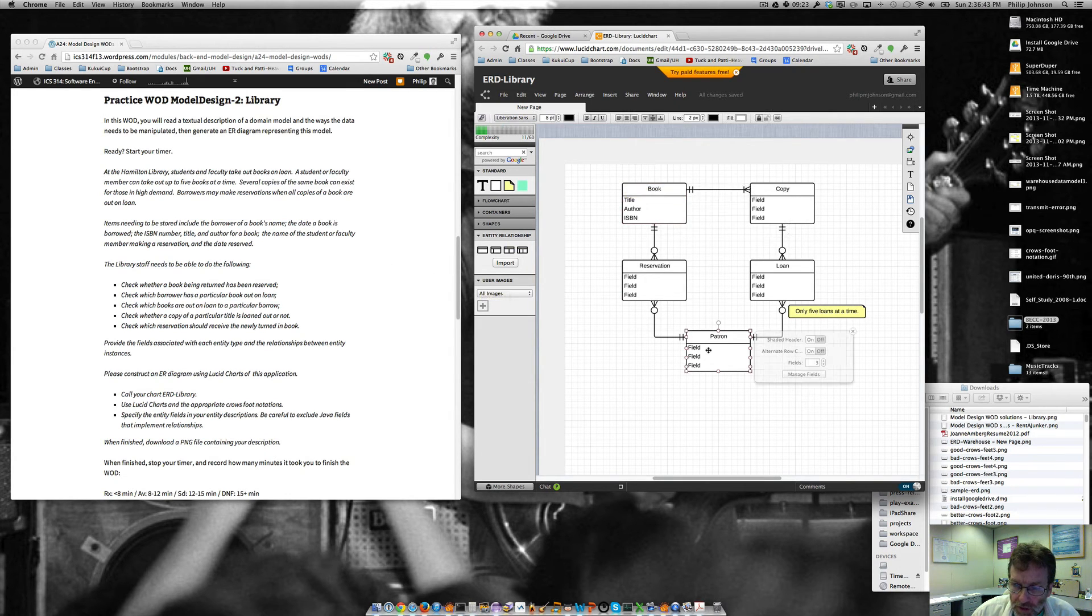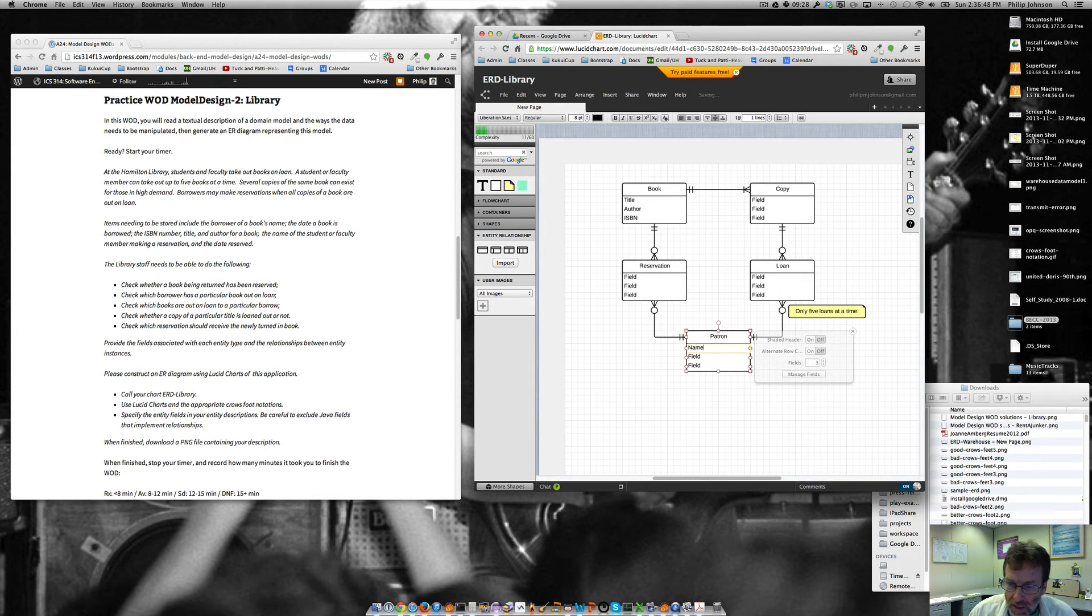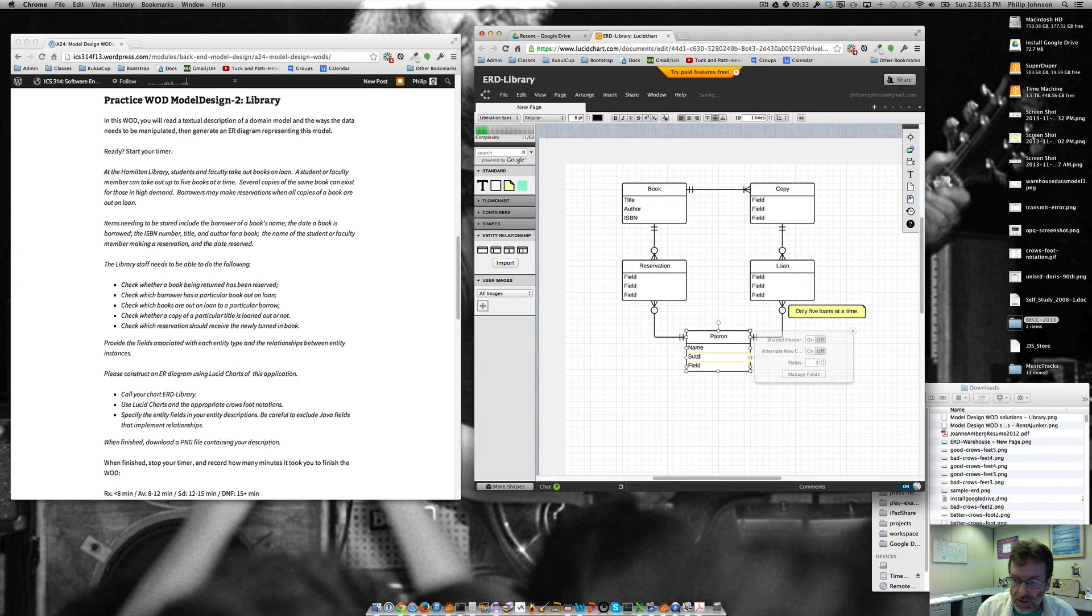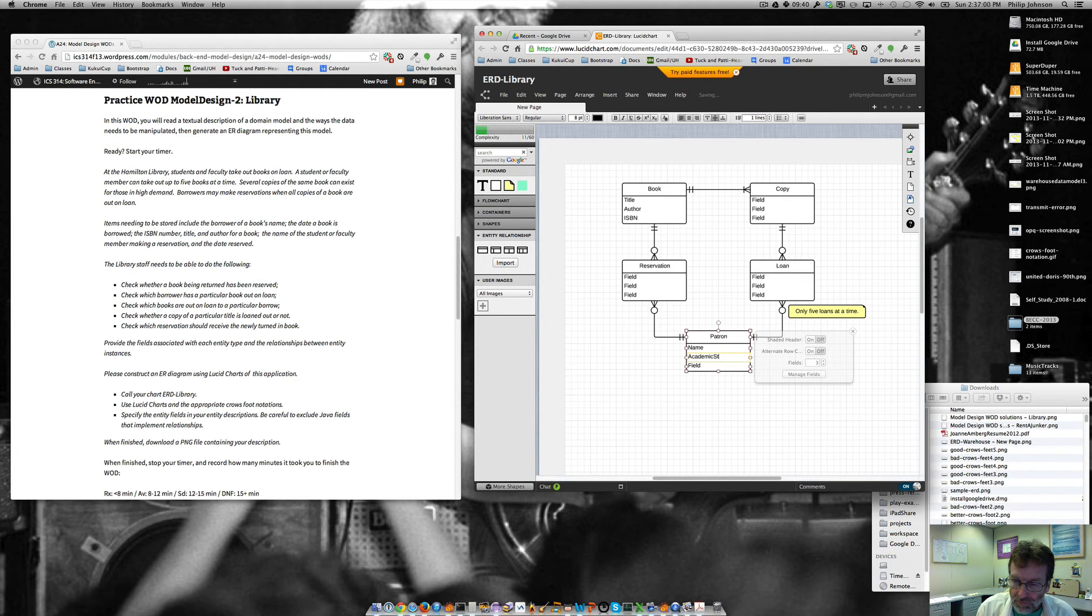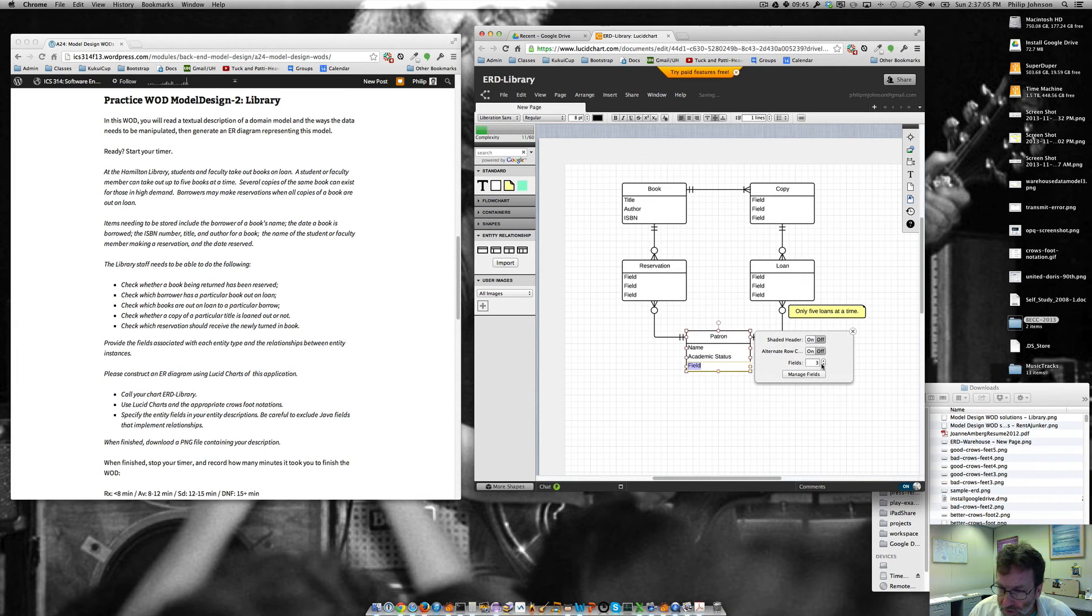And then a patron has a name. And I don't know. I mean, I guess, you know, this is optional because we don't really know. But, you know, student, I guess, you know, let's call it academic status. You know, that could be students or faculty if this would be here. And then we don't really need that third field. So we'll just get rid of it.